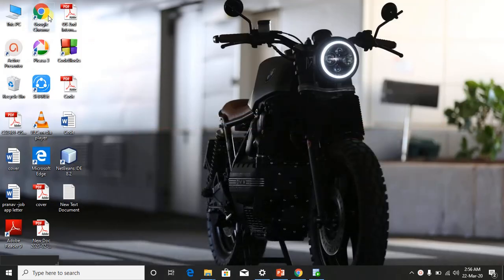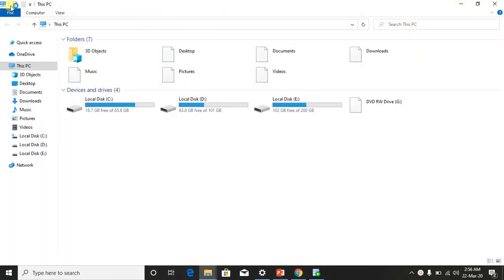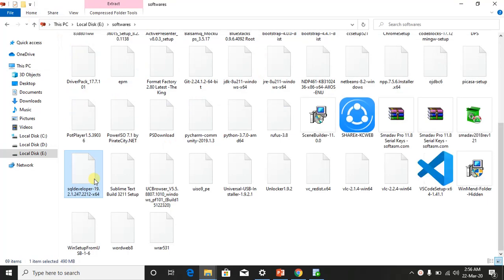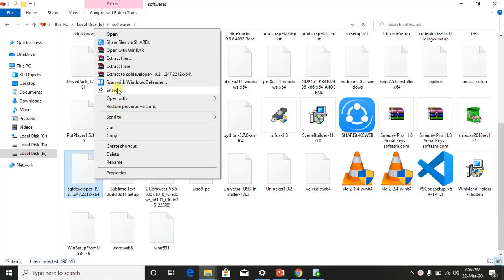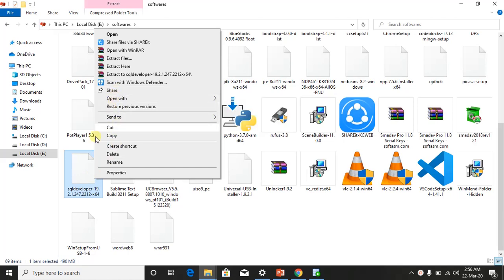Once downloaded, extract it — it will be a zip file. Right-click the zip file and use WinRAR to extract it into a folder.